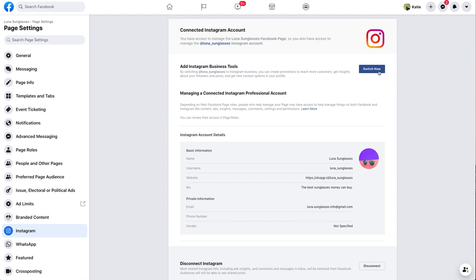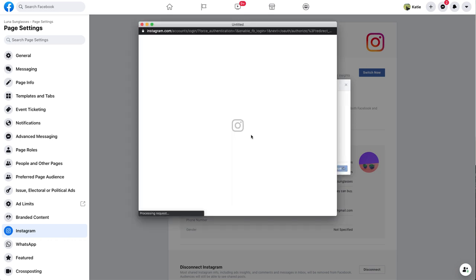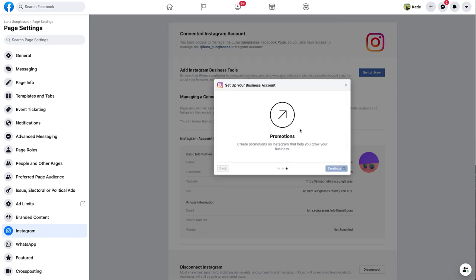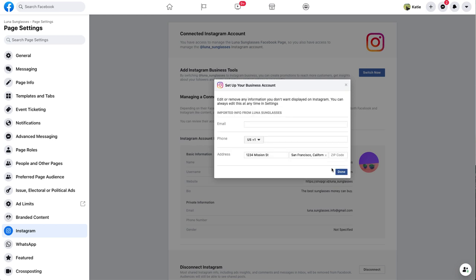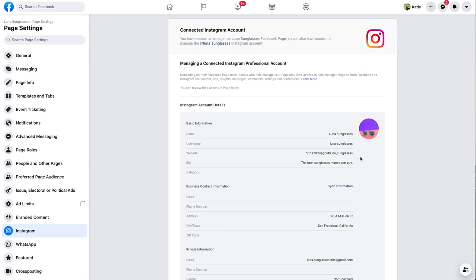Next, if you see a button that says Switch Now, it means that your Instagram account is linked to your Facebook page, but it hasn't been converted to a business account yet. Click Switch Now and then follow the on-screen prompts to convert your Instagram account to a business account. Then try connecting your Instagram account to Buffer once again.